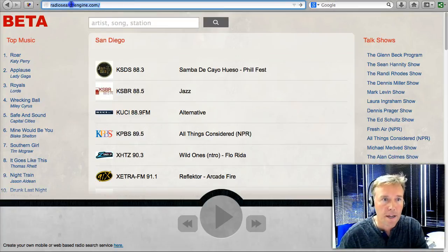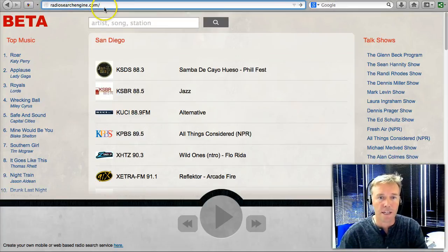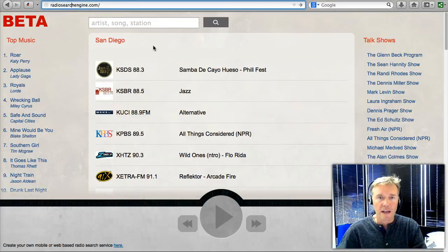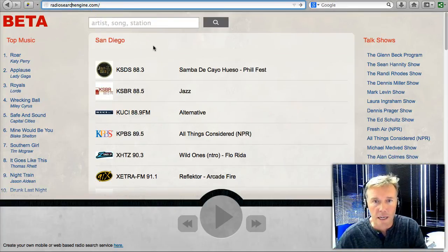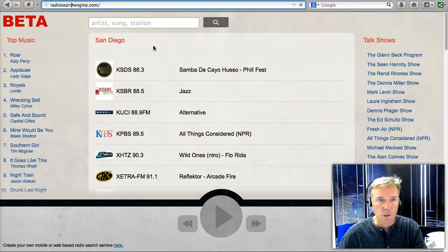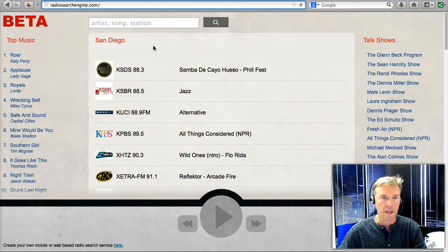I want to show you Radio Search Engine, a new service to find music and audio that you want to listen to from anywhere on the internet.